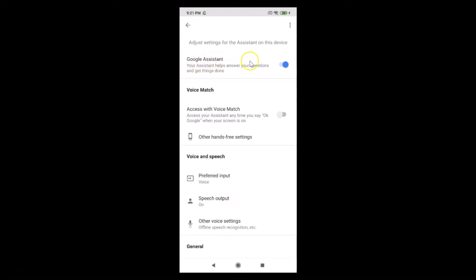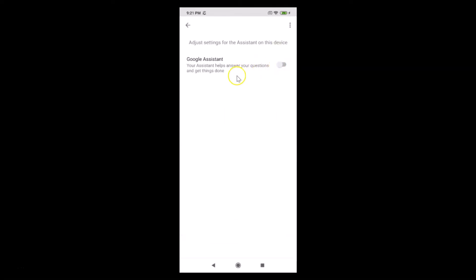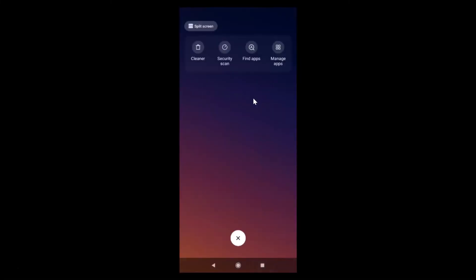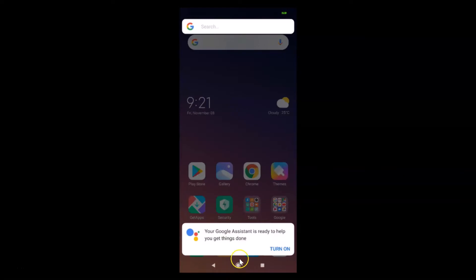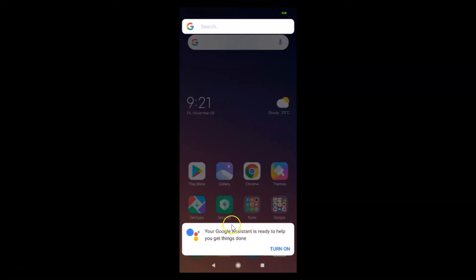Here you have the Google Assistant toggle — tap it to turn it off. You can see it is now off. Close the Google app and tap and hold the home button. You'll see the message 'Your Google Assistant is ready to help' with a 'Turn on' link, confirming it is now disabled. That's the first method.